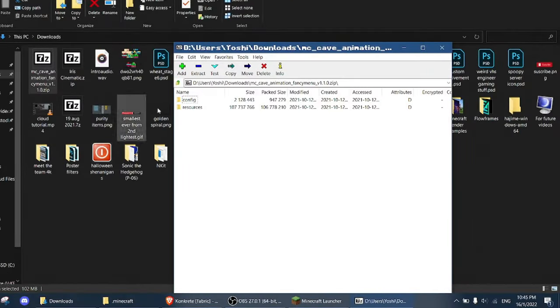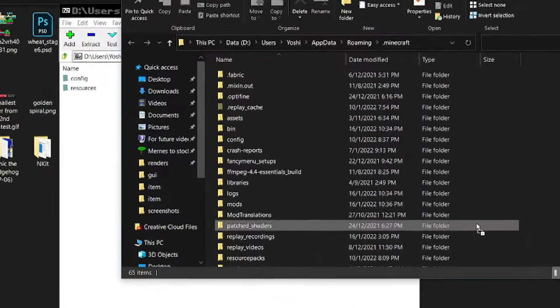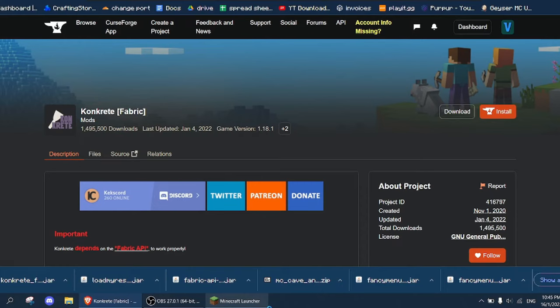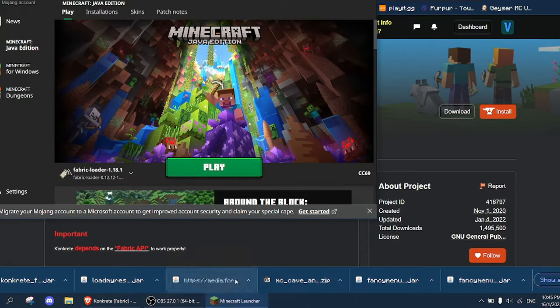Now open the cave animation zip file and drag and drop the files into the Minecraft folder. Make sure that they don't go into another directory.